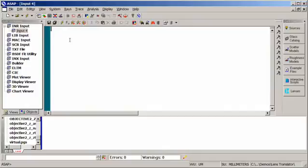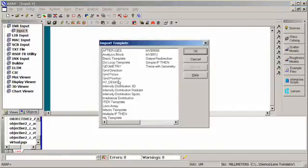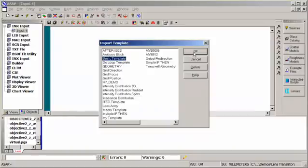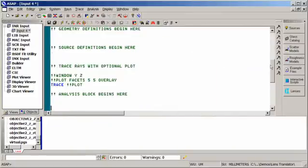To help you get started with understanding the ASAP scripting language, we include a series of templates that define specific types of commands you might commonly use. We also have a basic template, which I'm going to start with, that goes through the basic system definition.